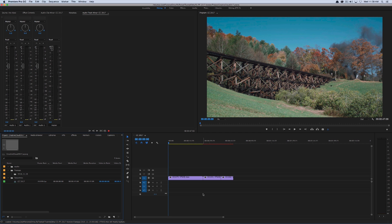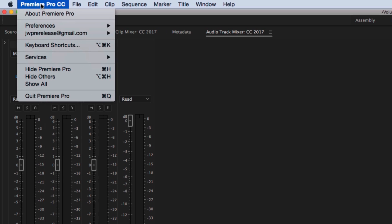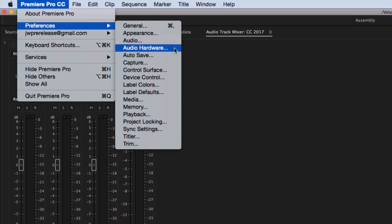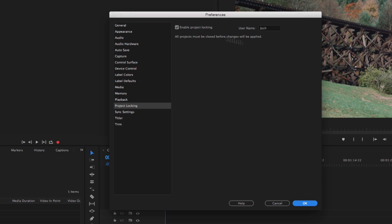This is one that hasn't received a ton of press. If we go to Premiere Pro CC, Preferences, we can go to the new Project Locking tab, and you can enable project locking. It's basically a preference for your user, and set a username. Now, this doesn't have to be your Creative Cloud login. It could just be a name you want to be referred to as, so I just typed in Josh.